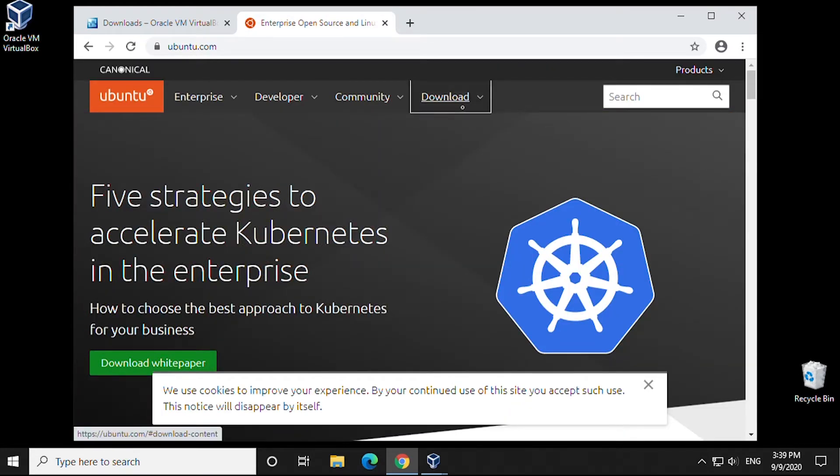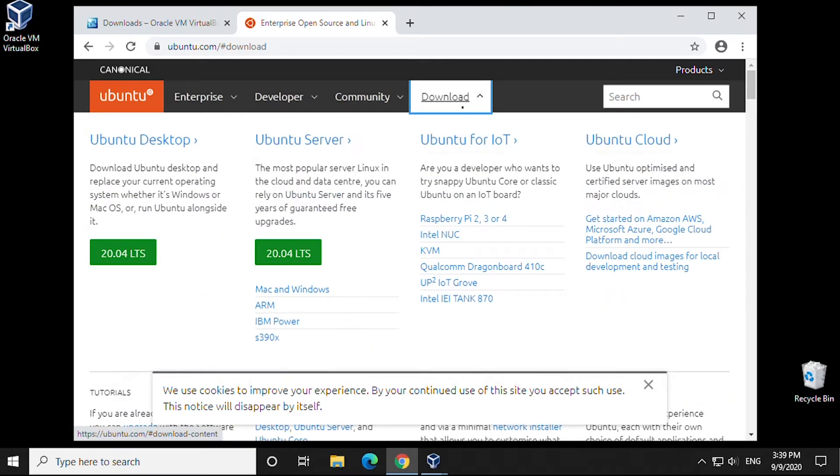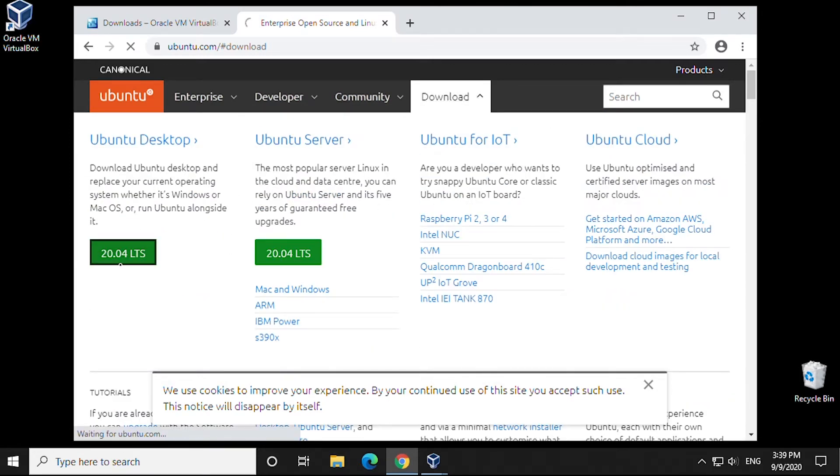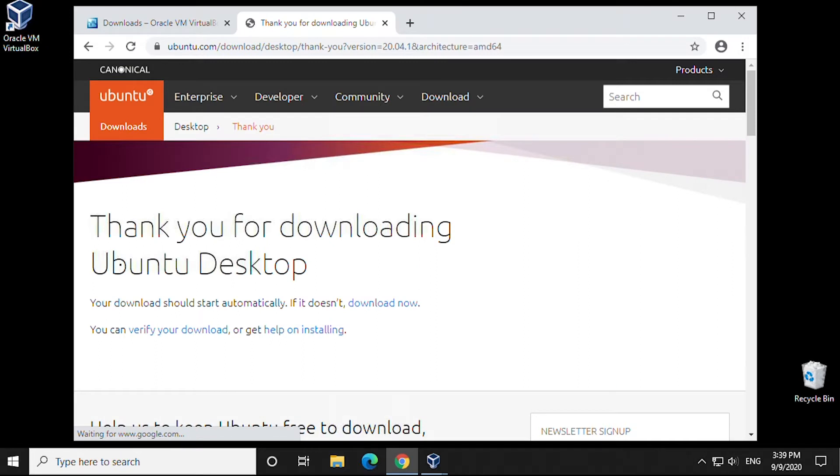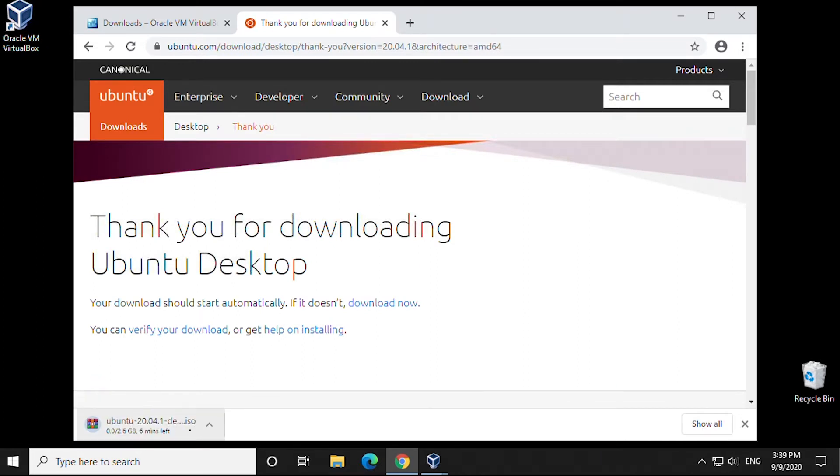Click on the download link in the top right hand corner. The newest version is going to be version 20.04. We'll click on the download link and allow it to download.